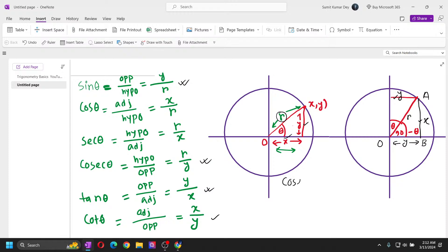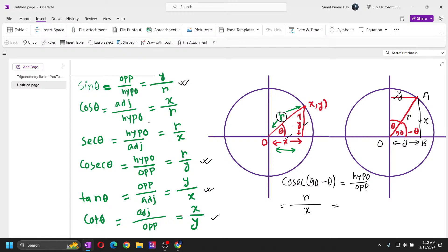Finally, csc(90 - θ): csc is hypotenuse by opposite. The hypotenuse is r and the opposite here is x, so csc(90 - θ) = r/x. But r/x is sec θ. So csc(90 - θ) = sec θ. There we go — all the relations have been derived. Thank you so much.